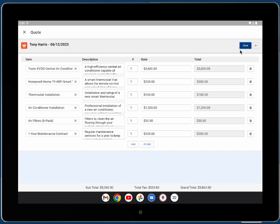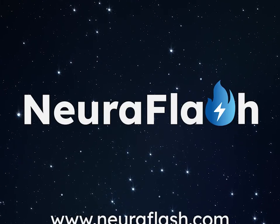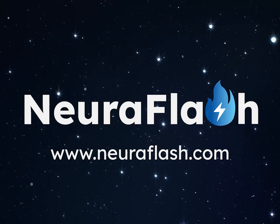The quote is created, saved, and ready to be seen by the customer. Stay tuned for more GPT-powered advancements for mobile workers from Neuroflash.